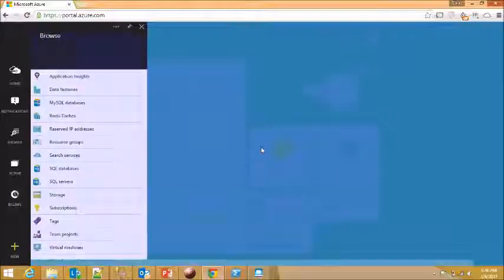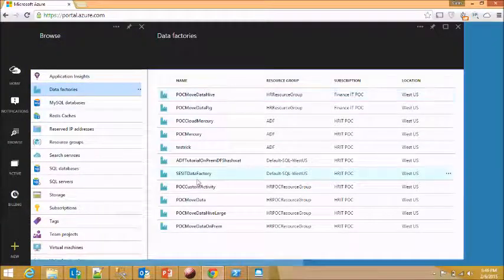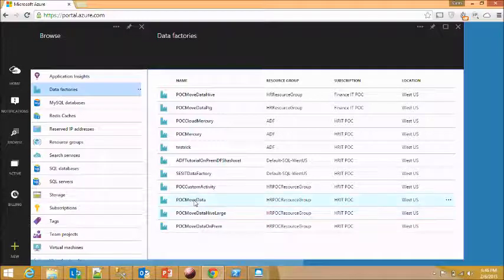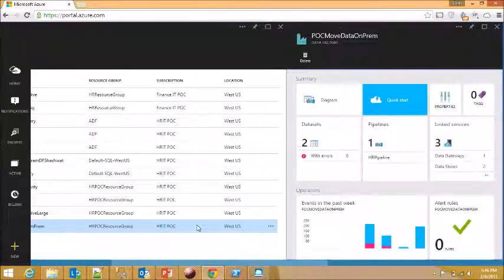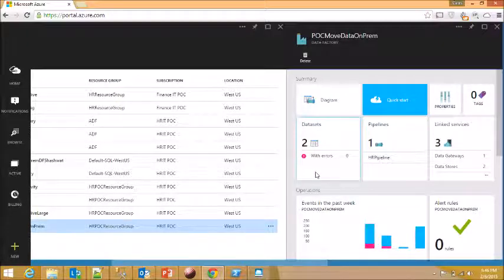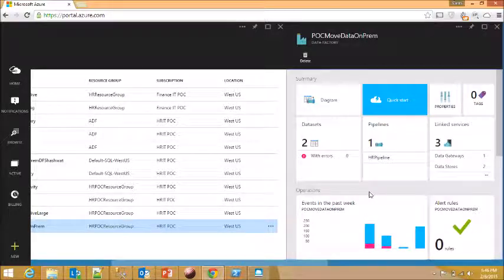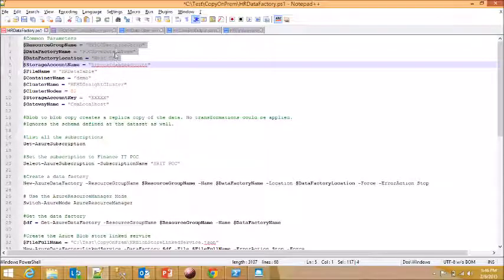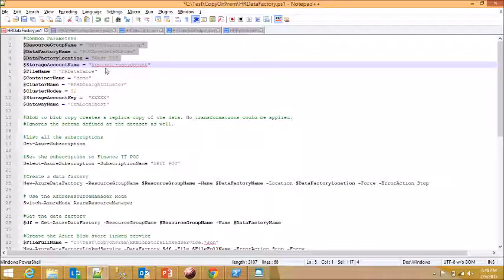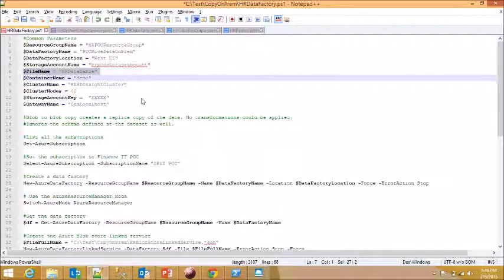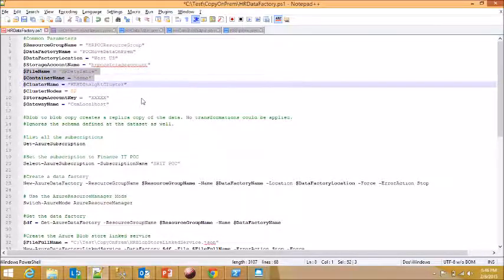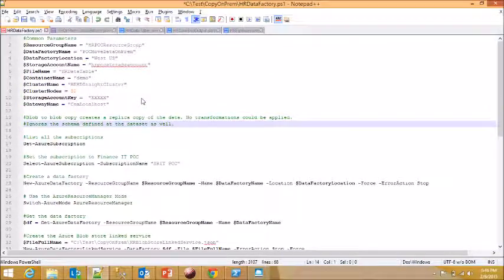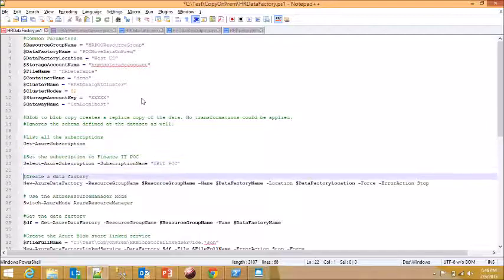And then I click on Browse All. Data factories are over here. Why do I do that? It is because this particular technology, the Azure Data Factory technology, is pretty new and it's still in beta phase. Hence it's not available in the actual production environment. So here I define my data source, data factory name, the location where it's going to be located at, which storage account. I'm going to use the file name, the container name. These are just the parameters that I define so that I make things a little bit more parameterized.